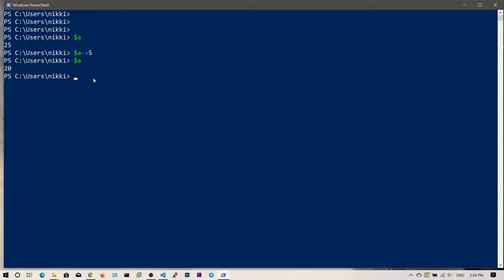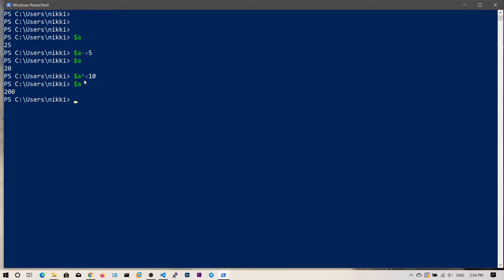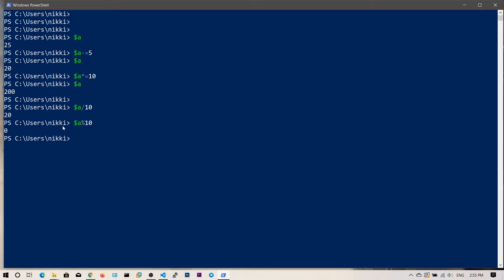In the same way you can do division and multiplication. You can say $a *= 10, so 20 into 10 is 200. If you print the value you get 200. You can also expand it as $a = $a * 10. There is also a division operator — divide by 10 and you get 20. If you want the remainder, instead of slash use the percentage sign, which stands for modulo. So 200 divided by 10 gives quotient 20 and remainder 0.